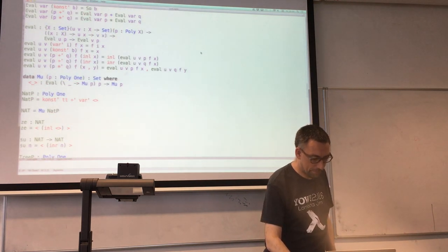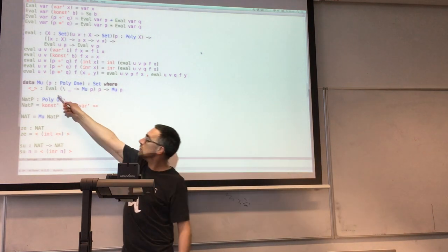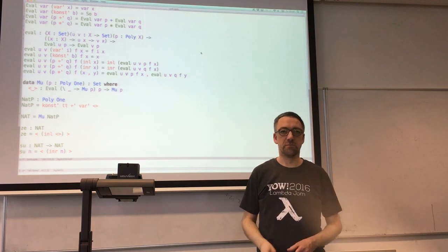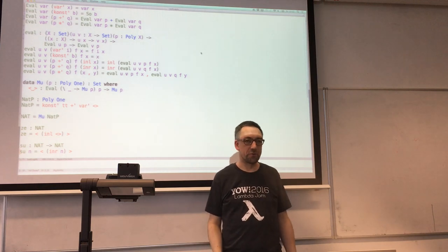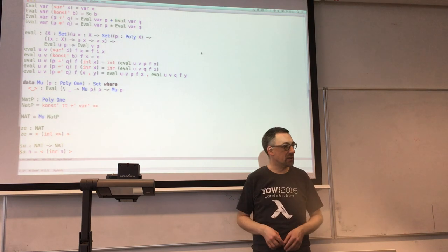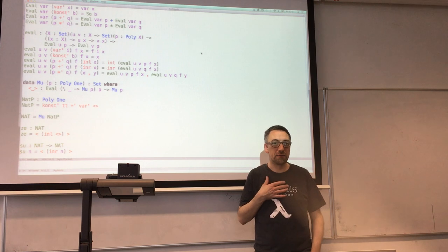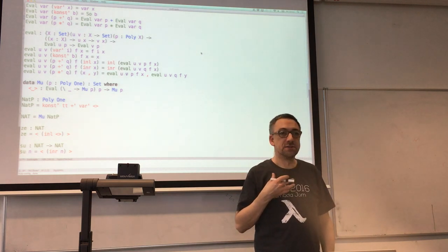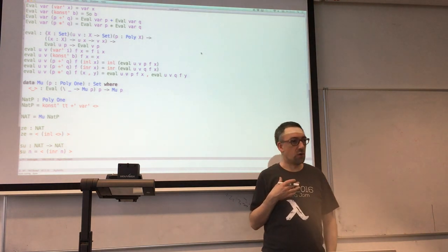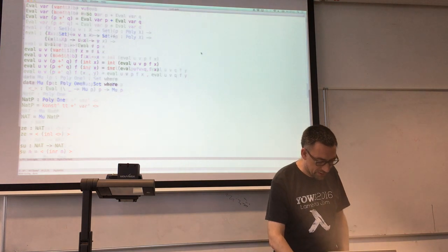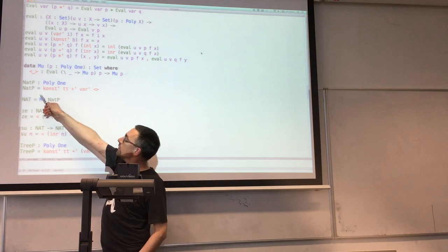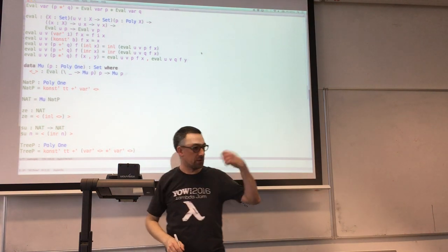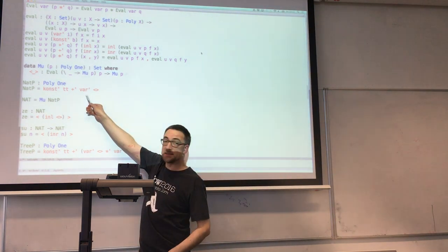Let's have a quick recap. We said that this type mu is parameterised by a polynomial, and the polynomial characterises the possible node structures of the data. The polynomial operator plus lets you offer a choice of structures, times lets you ask for a pair of structures, and then you can have empty things, impossible things, or boring things: zero and one. The variables in the polynomial stand for substructures.